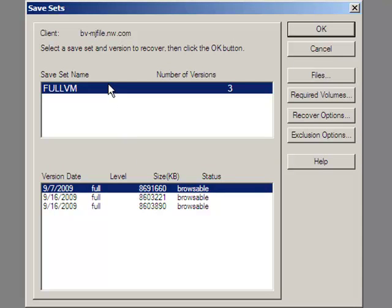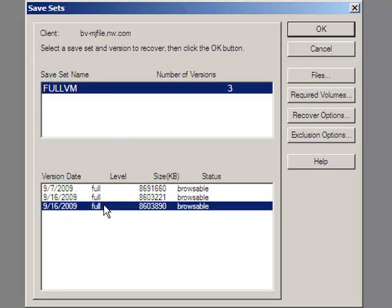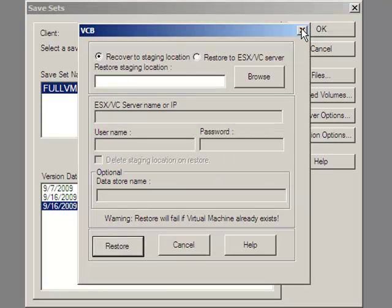Notice it shows as browsable, because in fact you can also select files from this full VM image. But here we'll put back one of the backups from 9.16.